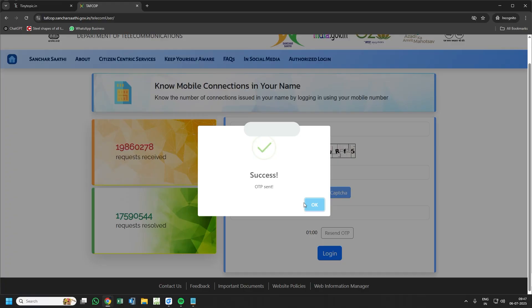Validate the captcha. The OTP will be sent to your registered number that you have given just right now. Enter that OTP and login.